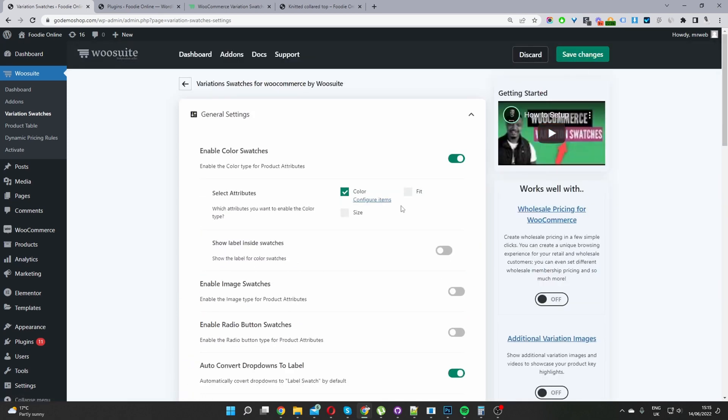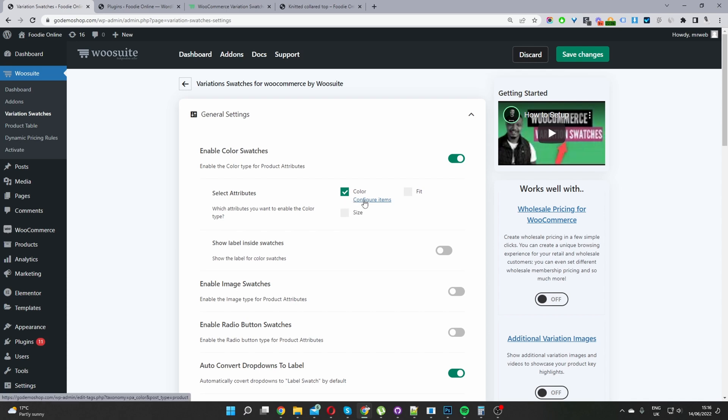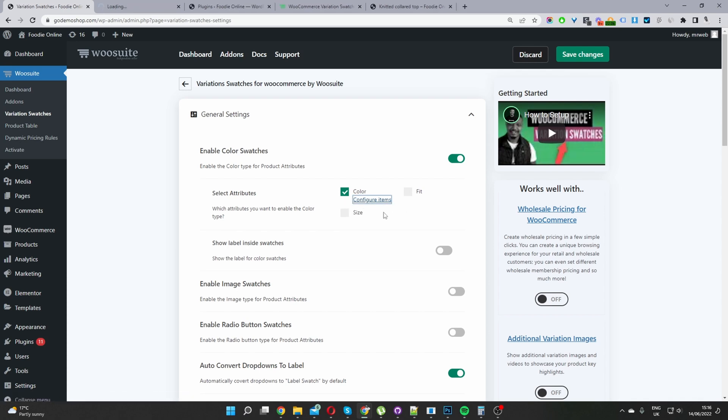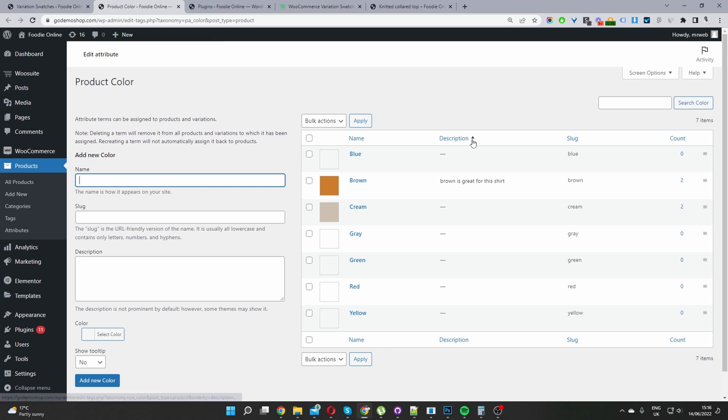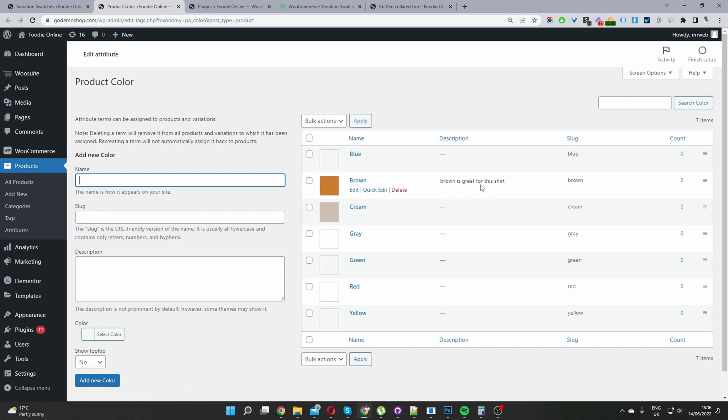So once you've done so, you just want to go ahead and edit the particular description of the attribute. So for example, for my color attribute, I'm going to edit a few of the attribute terms. Hopefully I'm not confusing you. Okay, so we've got these different colors here, right? So for this brown attribute term, you can see the description here. So I'm just going to edit this cream attribute term.